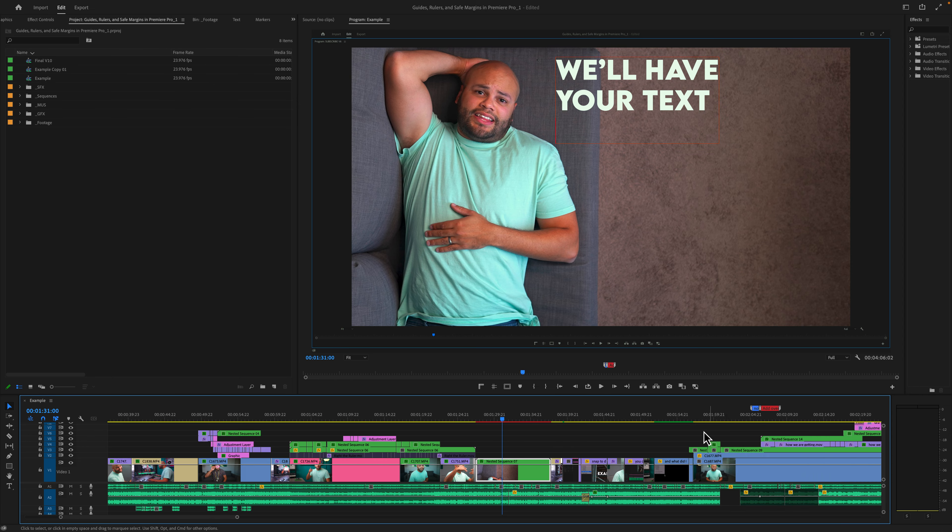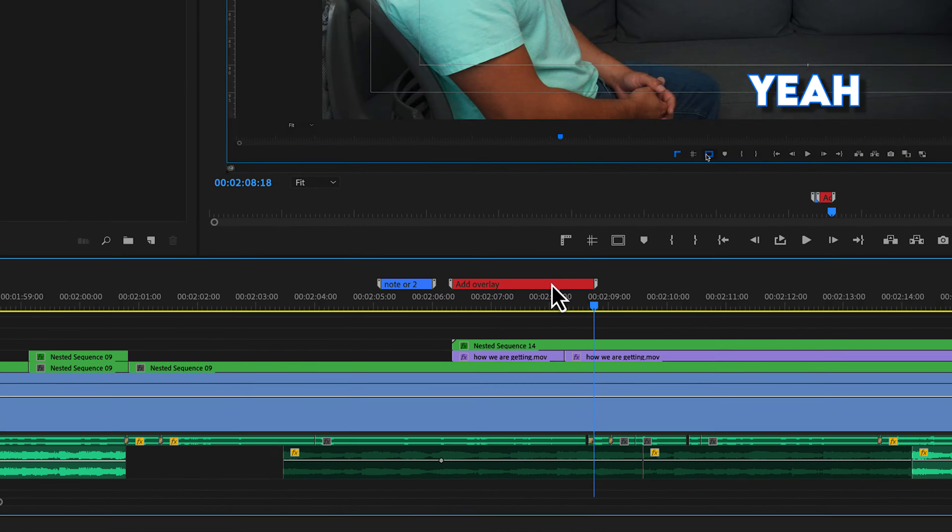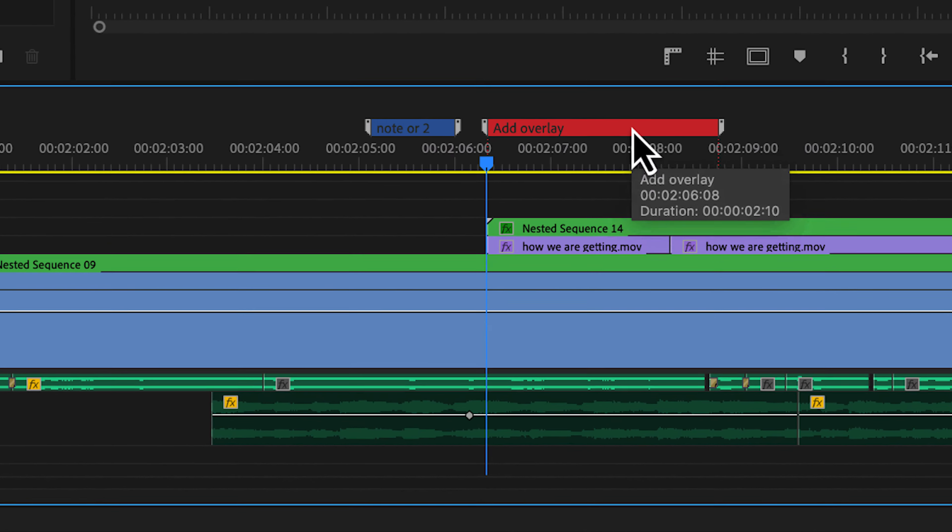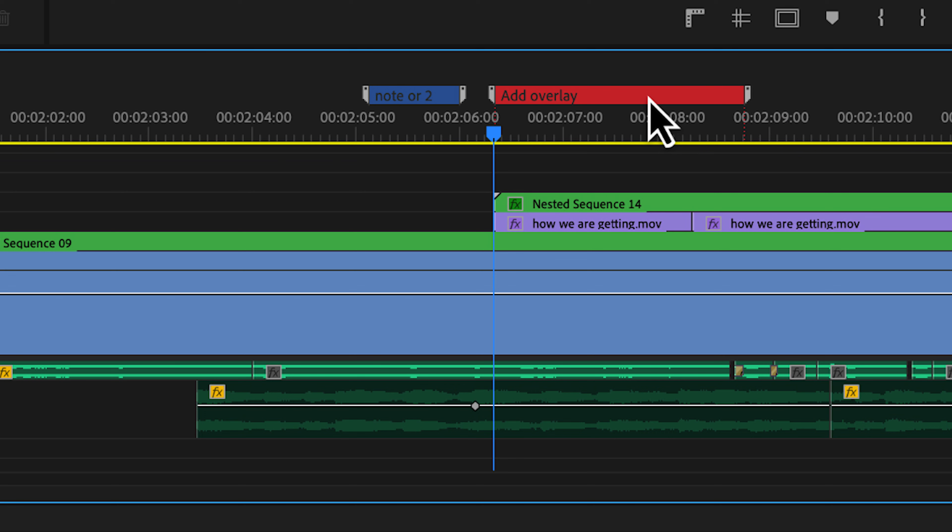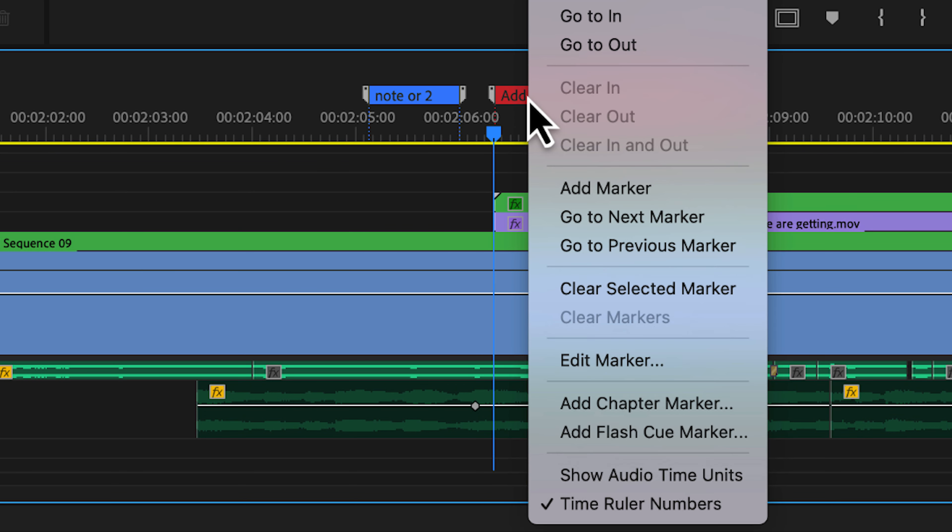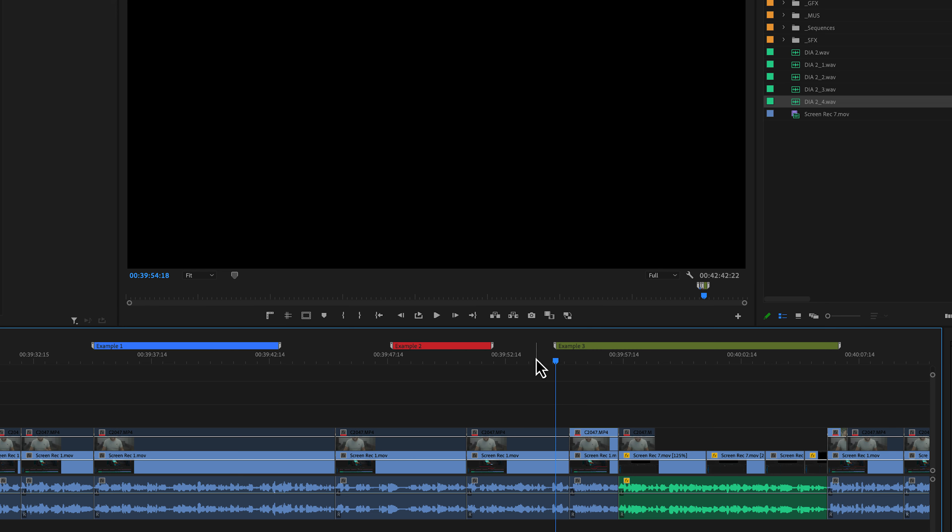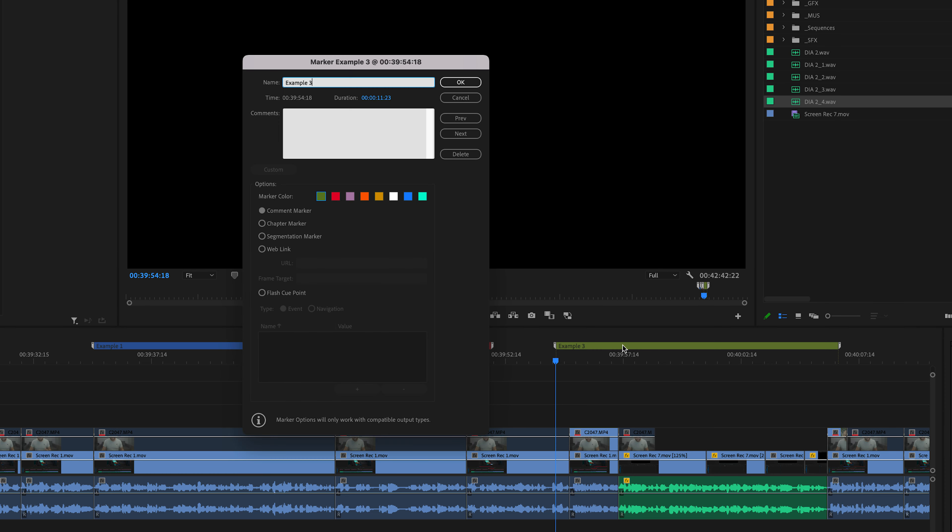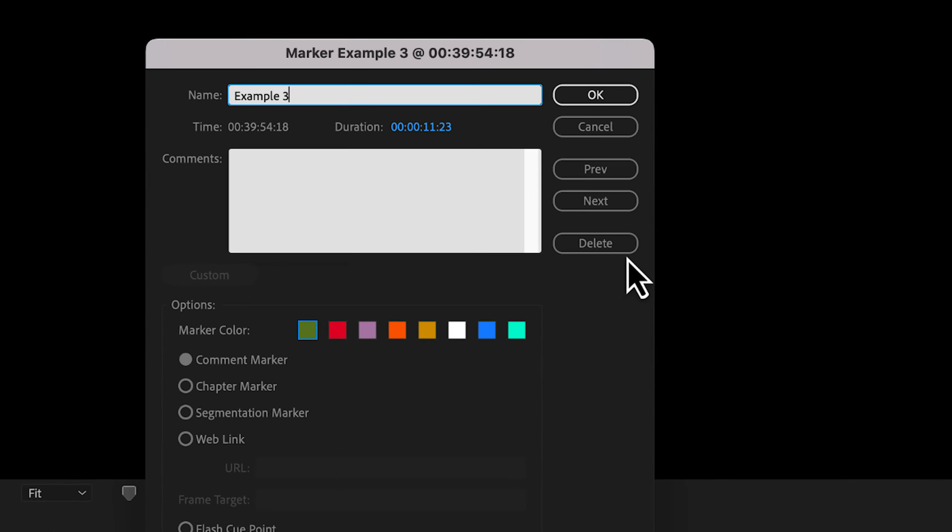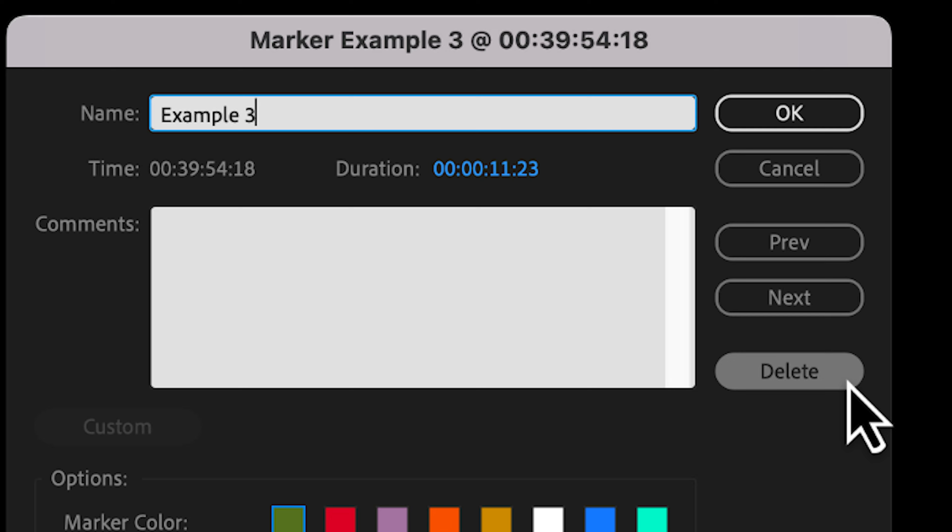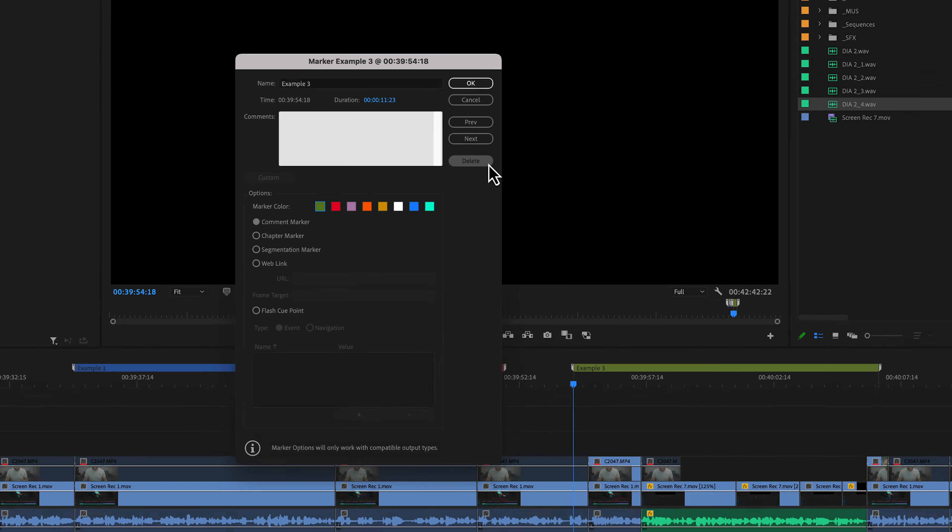Another scenario might be that you want to delete specific markers. In that case, you would hold Shift and select two markers at the same time, right click and clear selected markers. And you also have the option of double clicking the marker and hitting delete within the popup menu.